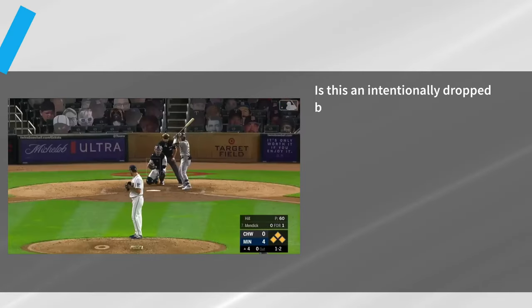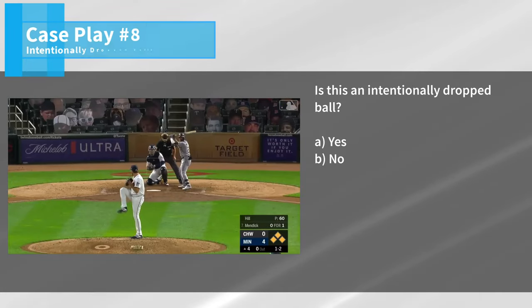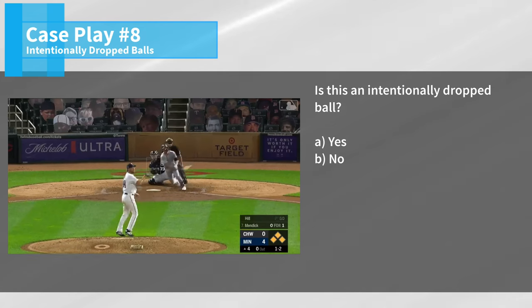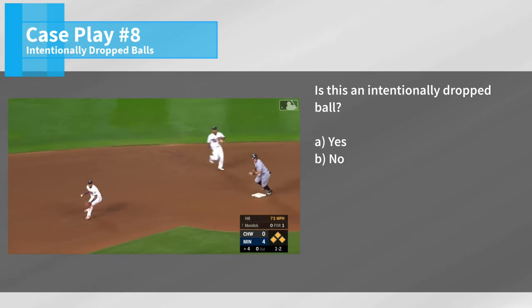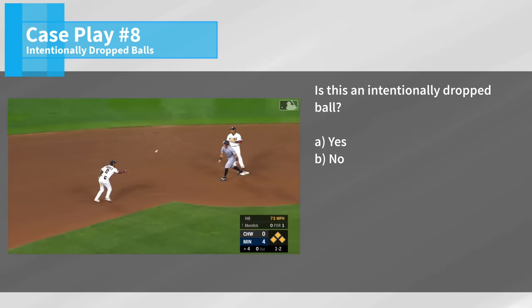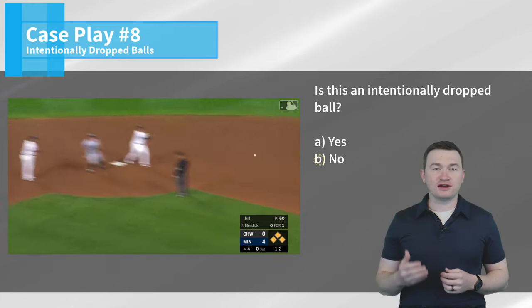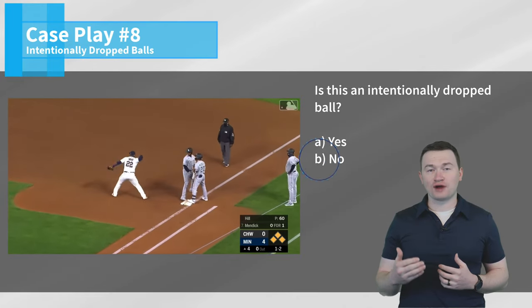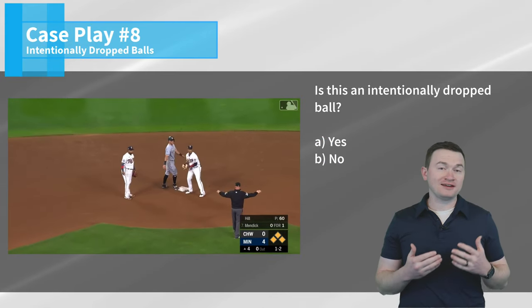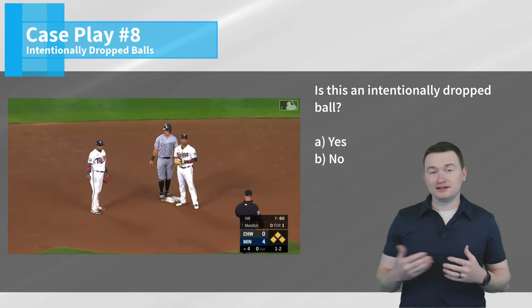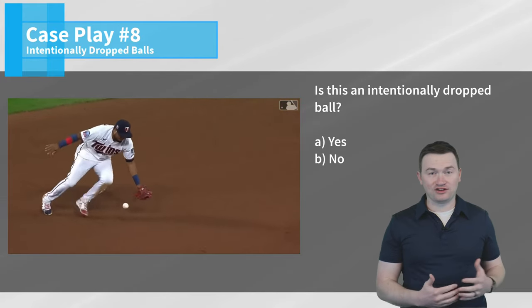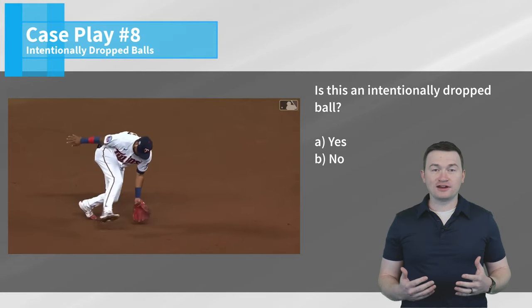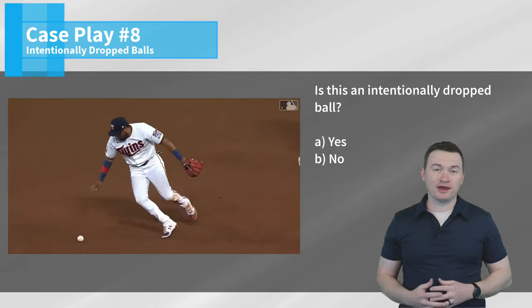Case play number eight: is this an intentionally dropped ball? Breaking ball, soft line drive — dropped. They'll get one. The correct answer is no — this is not an intentionally dropped ball. The fielder intended to catch the ball and he didn't, but there was no intent to touch it and not catch it. So in this scenario the ball is going to be live and in play.